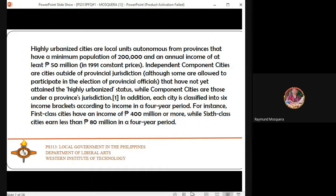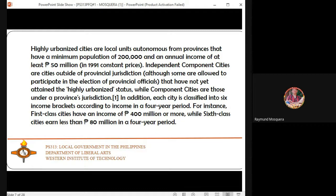Independent component cities are cities outside of provincial jurisdiction — they are independent from the province. Although some are allowed to participate in the election of provincial officials, the mayors of independent component cities have the right to allow their constituents to vote in provincial elections or not. These cities have not yet attained highly urbanized status.